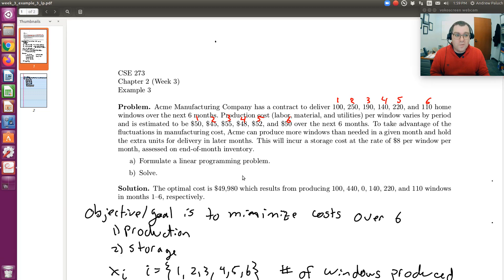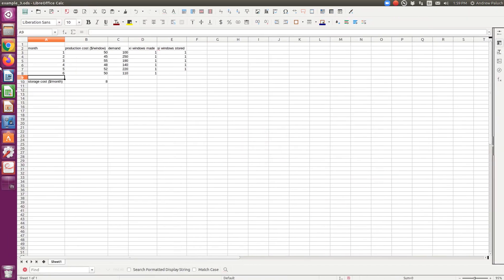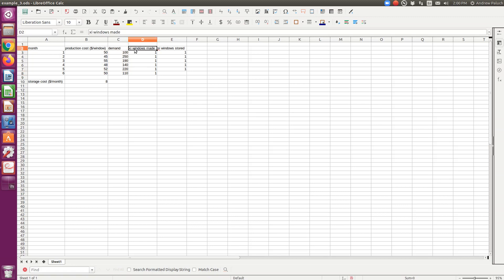Here is our problem statement, and after the last video ended I summarized our equations. So if I hop over to LibreOffice Calc, what I've done is essentially created a table with the information given in the problem set. We have month one through six, the production cost in terms of dollars per window for the respective months, the demand each month, and then I created a column for our variables XI and SI — the number of windows made each month and the number of windows stored each month. Since we're solving using Solver, I had to start with an initial guess of one for everything. Remember there's no S6 — I'm assuming nothing is left in storage at the end of six months. The storage cost per month is $8, listed once rather than for every single month.